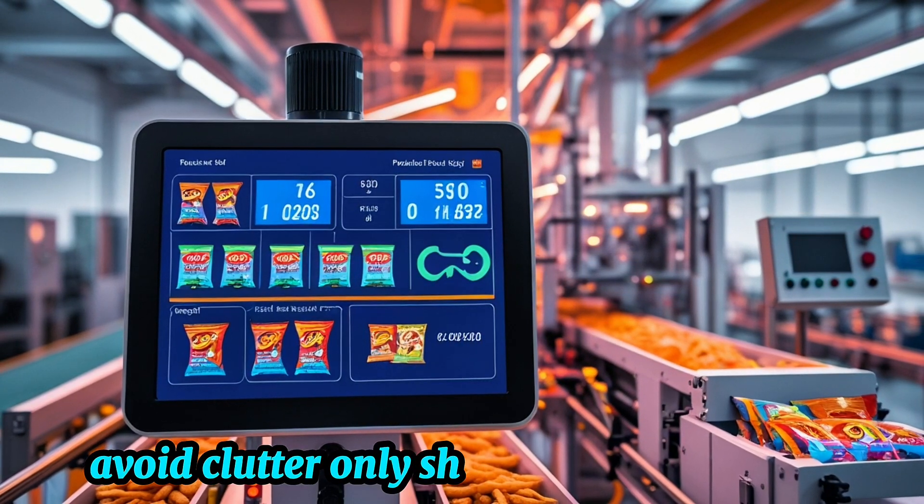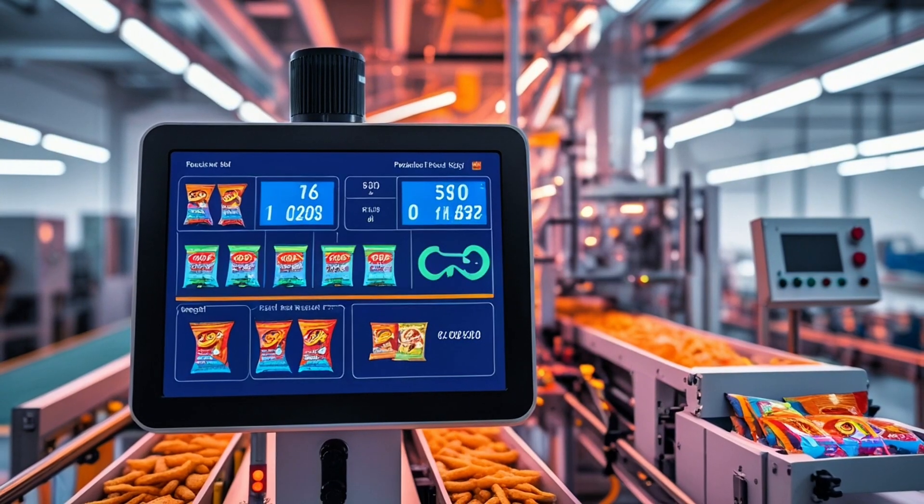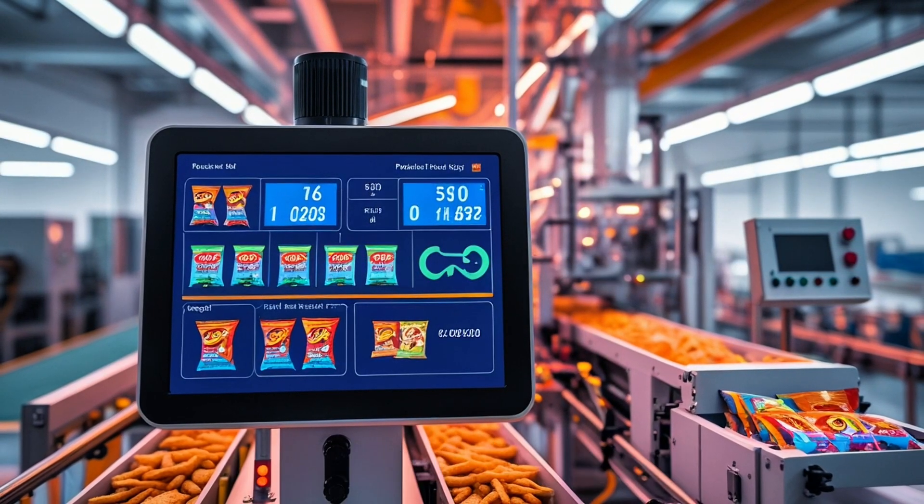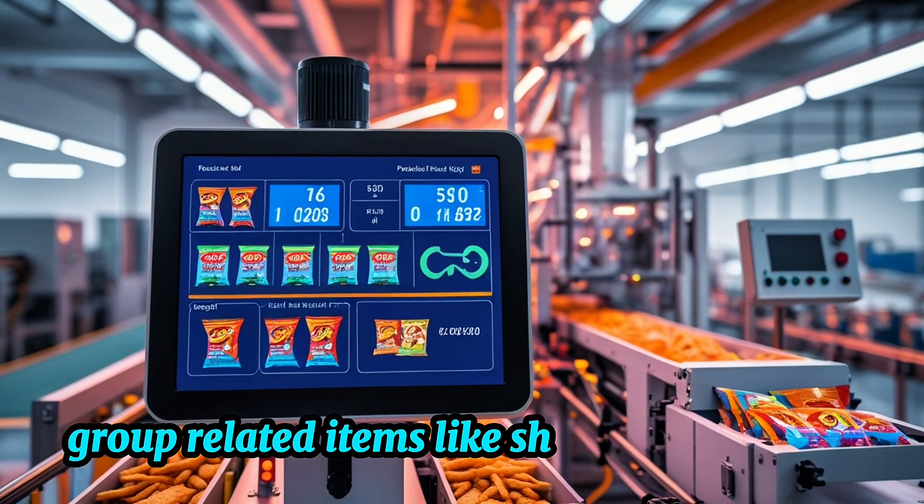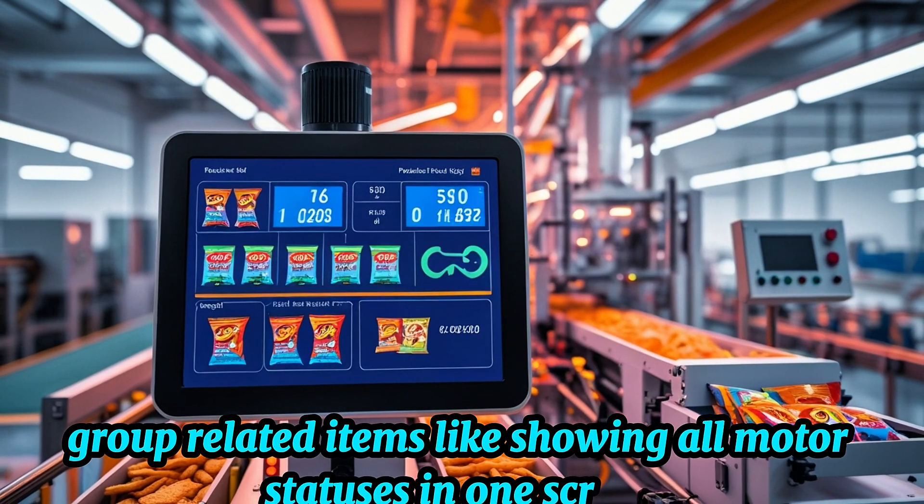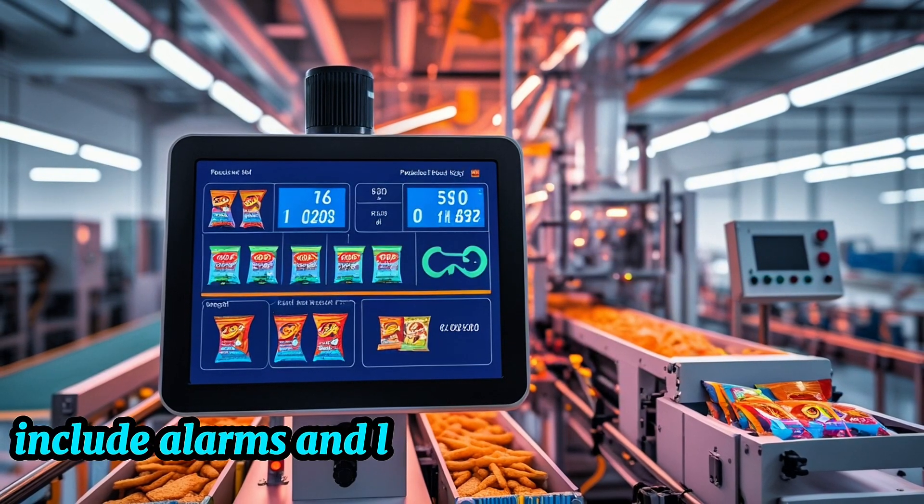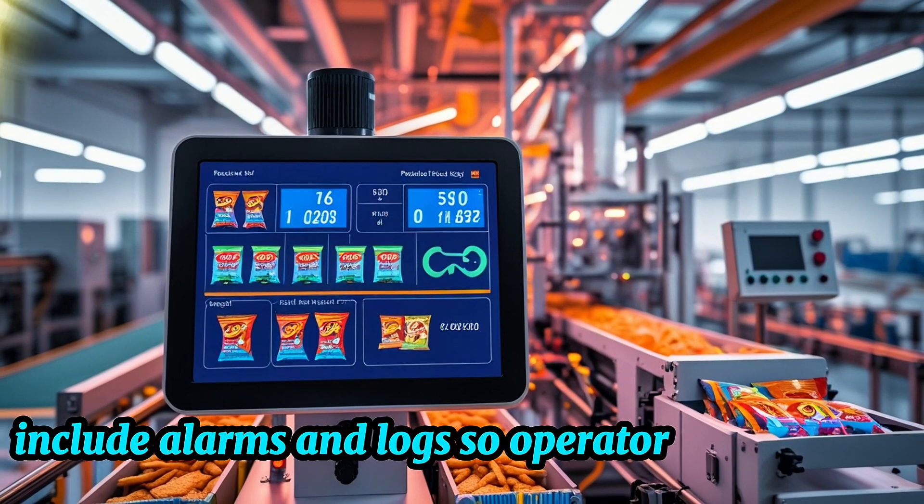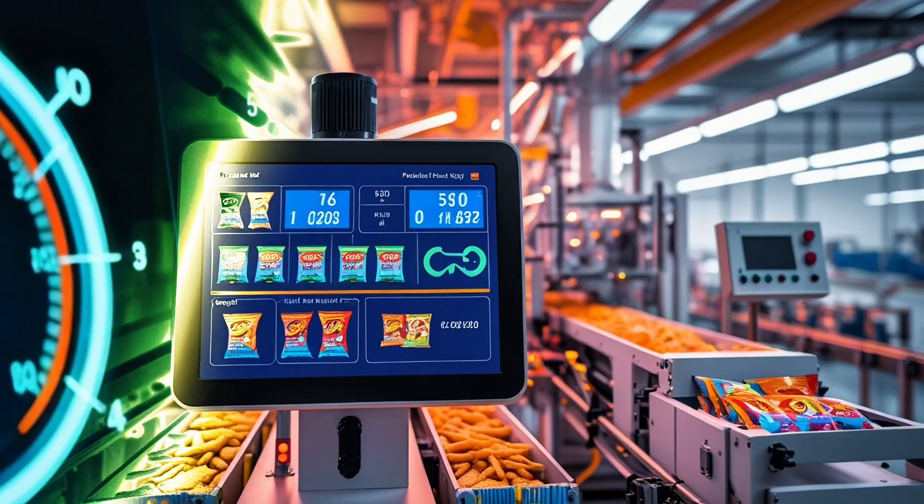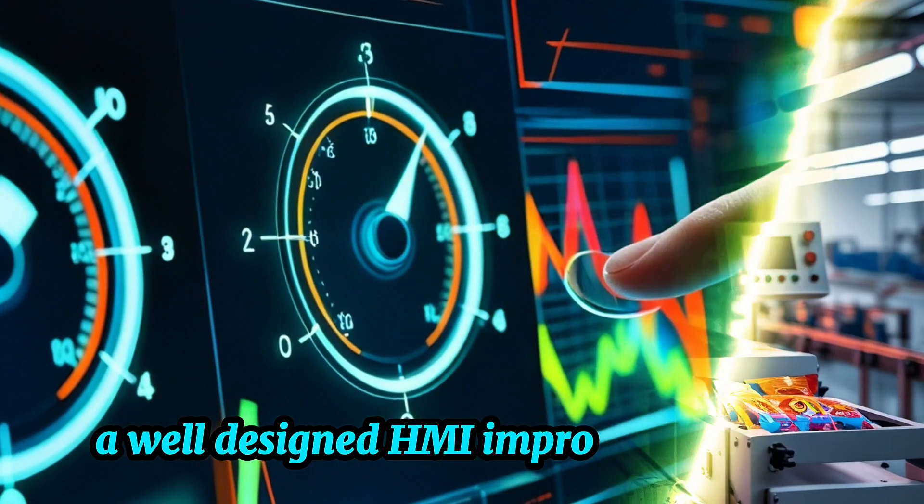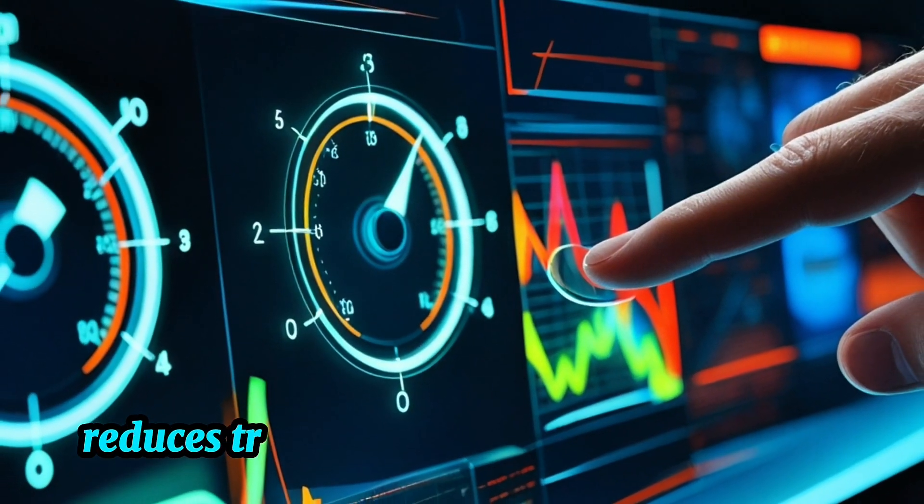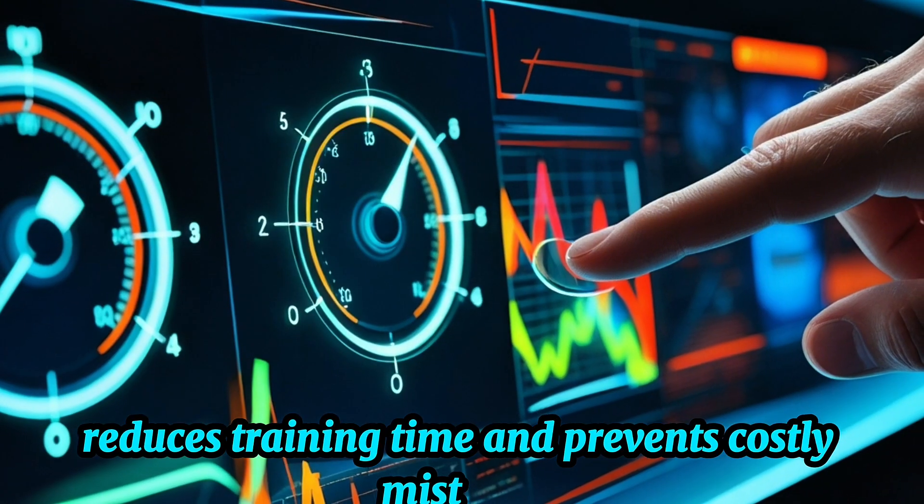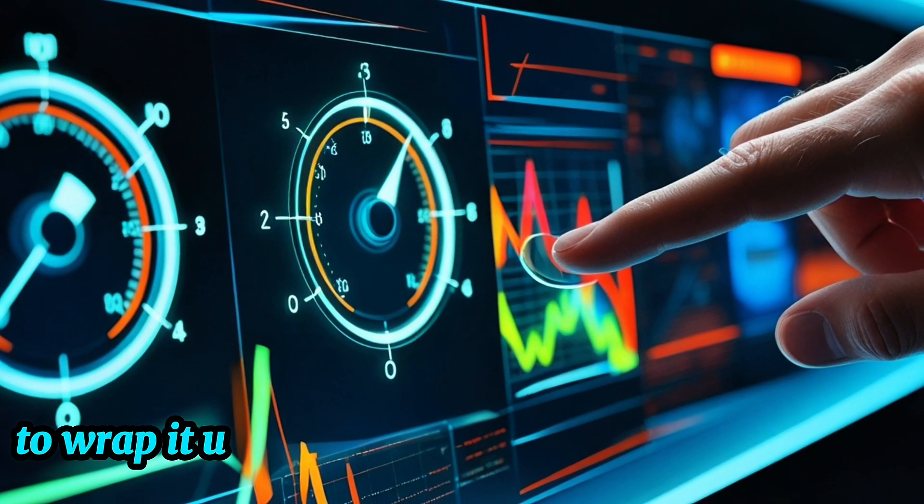Avoid clutter. Only show what's necessary. Simplicity reduces errors. Group related items like showing all motor statuses in one screen. Include alarms and logs so operators know what went wrong and when. A well-designed HMI improves operator efficiency, reduces training time, and prevents costly mistakes.